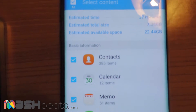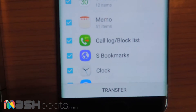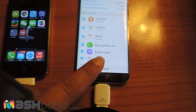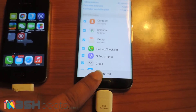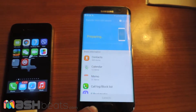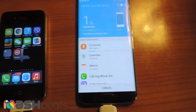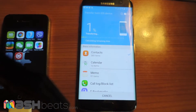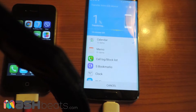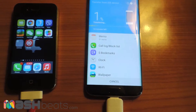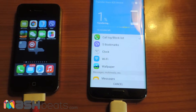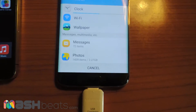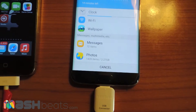Here I have connected my iPhone with the Samsung Galaxy S7 Edge, and as you guys can see, I have to transfer all my data from my iPhone to the Samsung Galaxy. Let's start the process — it will take approximately 15 minutes, depending on the volume of data you are going to transfer.